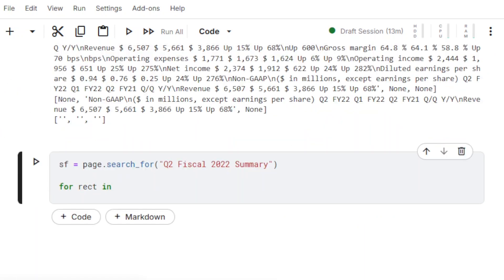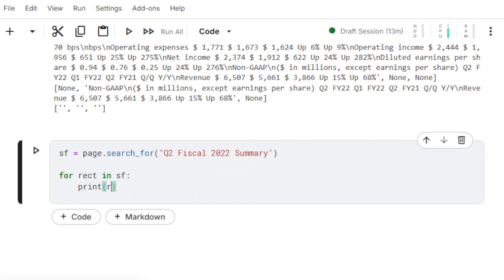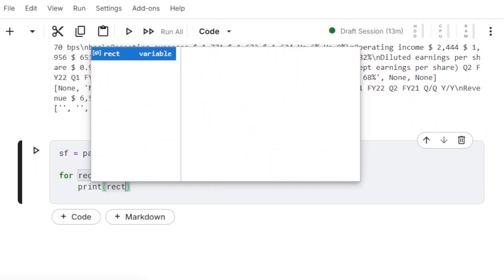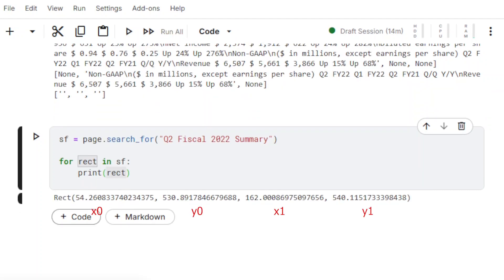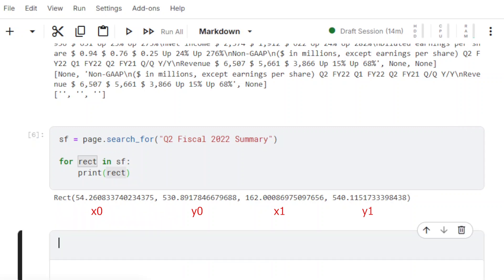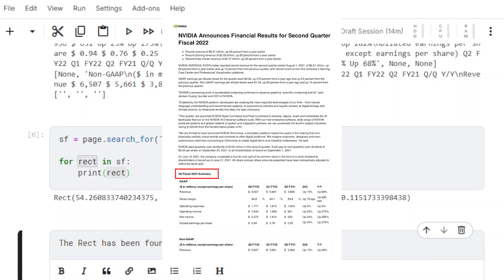We are going to use the method SearchFor to locate the text string Q2 Fiscal 2022 Summary. The returned list contains a single rect object. Its Y1 value will be used to define the upper limit of the new target area.